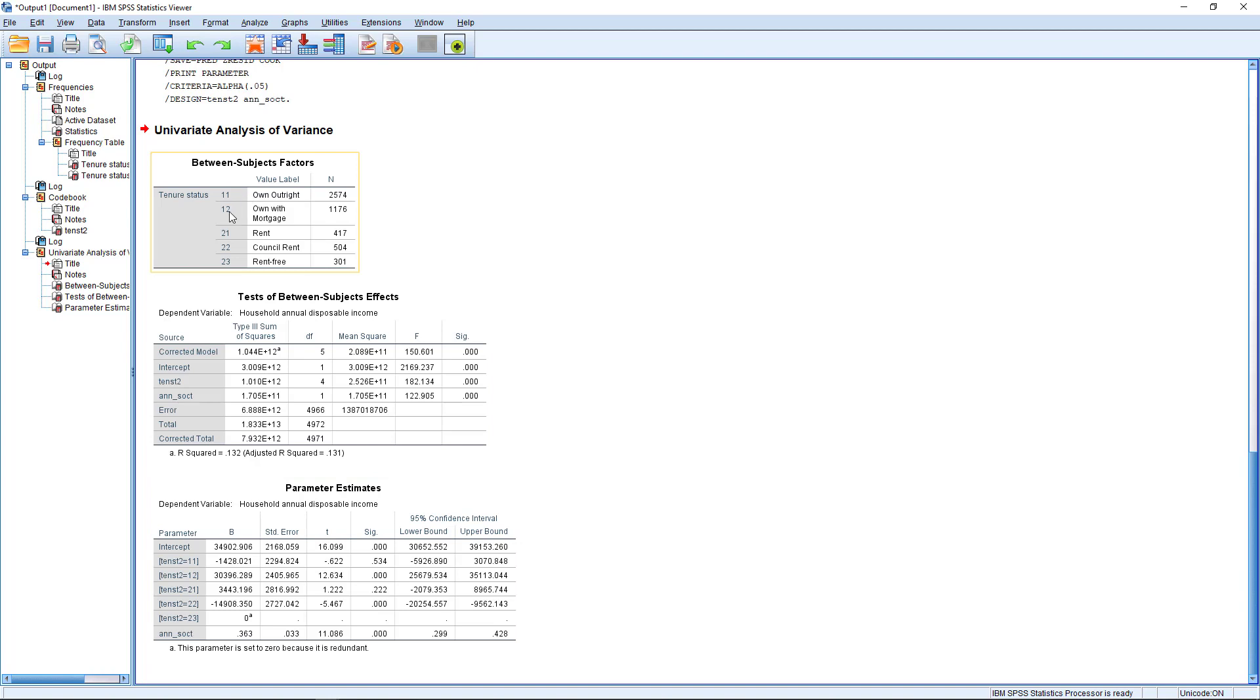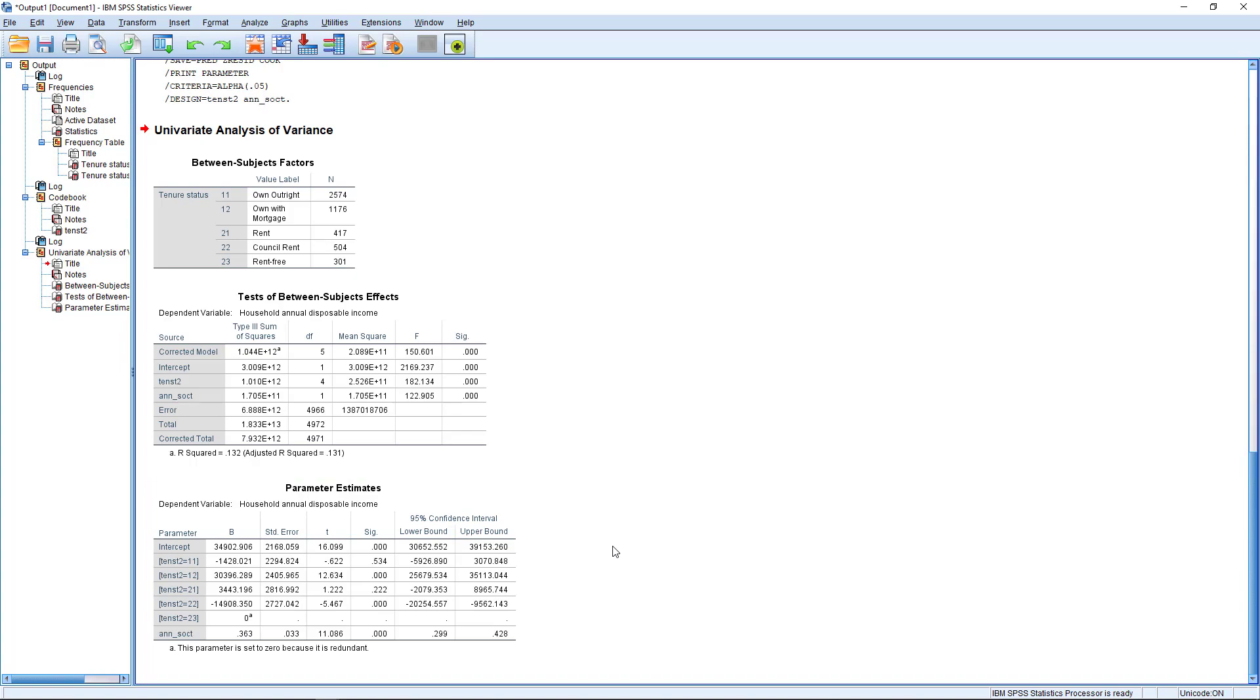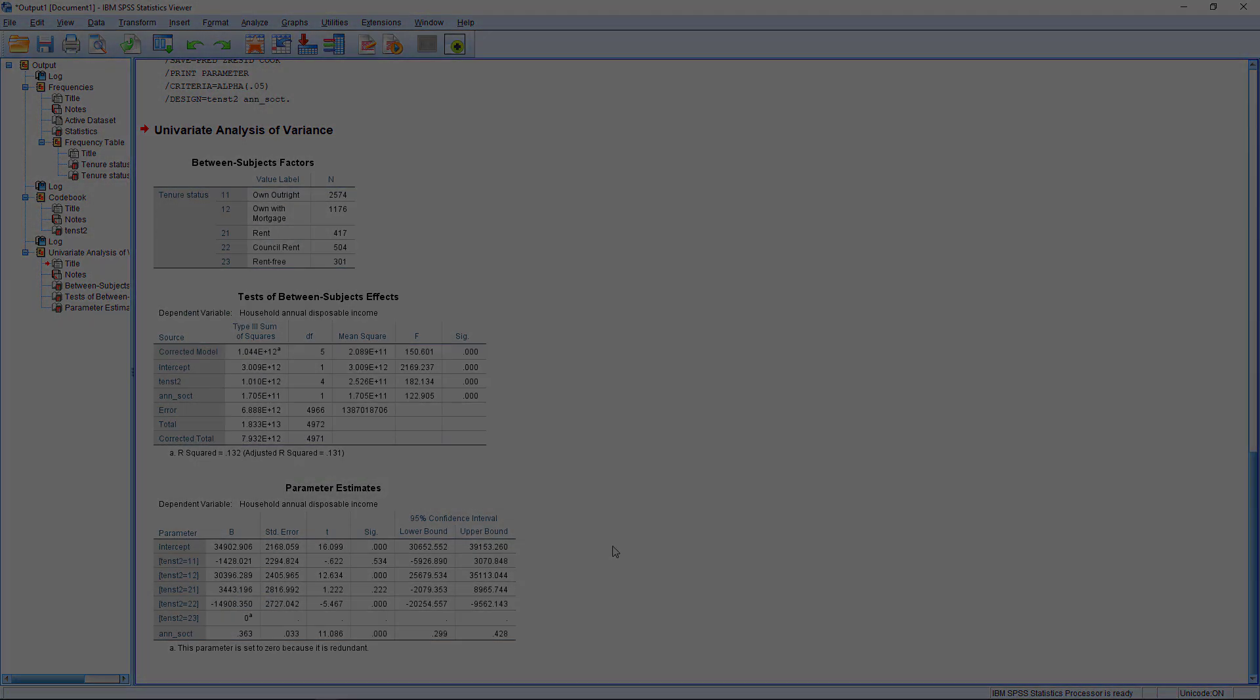So in this case, we have a five category variable, there will be four coefficients to report from this, and also your annual social transfers variable here. So that is how to conduct an ordinary least squares linear regression with categorical independent variables.